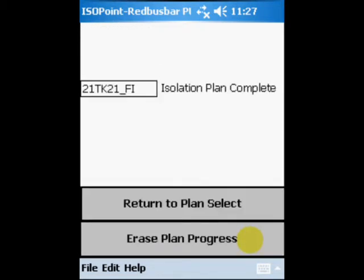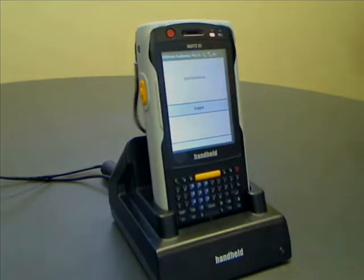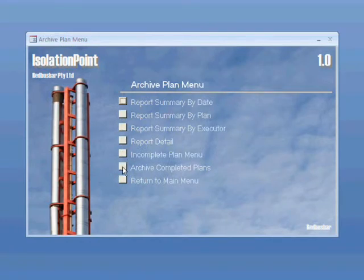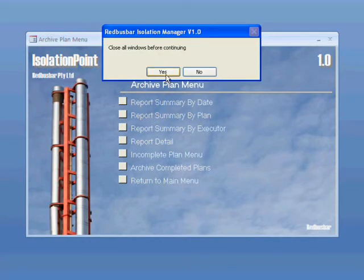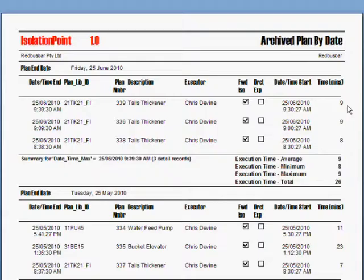Once the last step has been completed, an isolation plan complete message is provided. The completed plan can now be archived by the server. To transfer the completed plan on the client PDA to the server, just dock the PDA again. Following archiving, useful reports are immediately available. The plan's completion date and time are available, as are statistics on previous executions of the same plan. This information is valuable when planning future maintenance shutdowns.